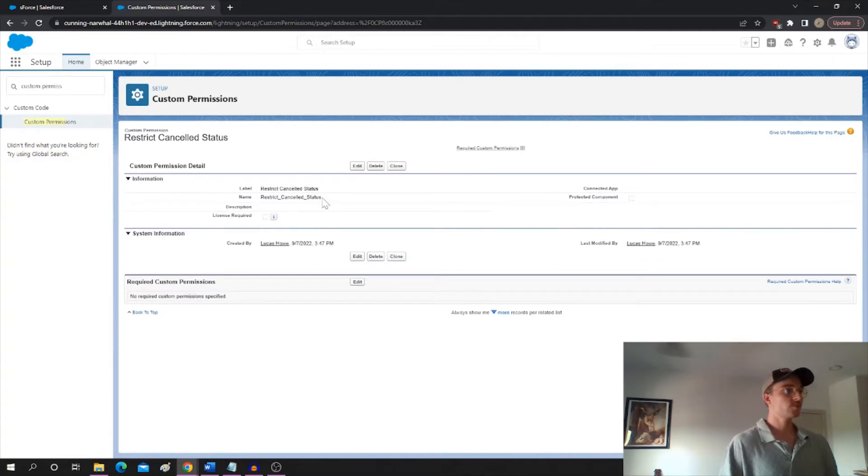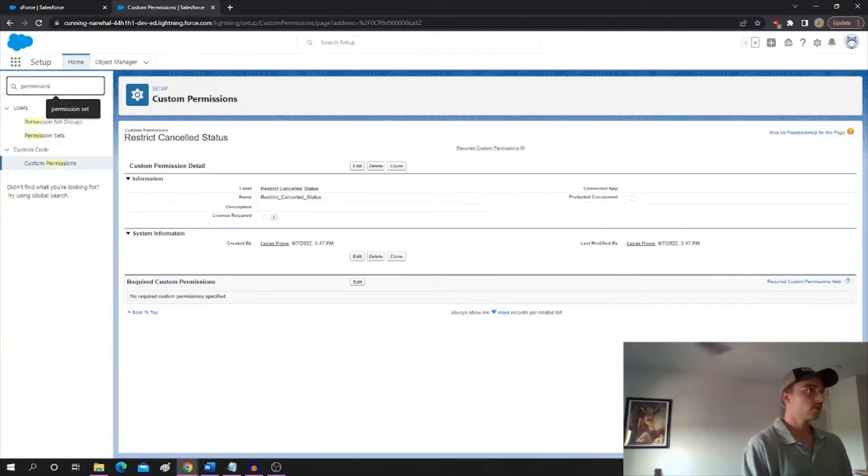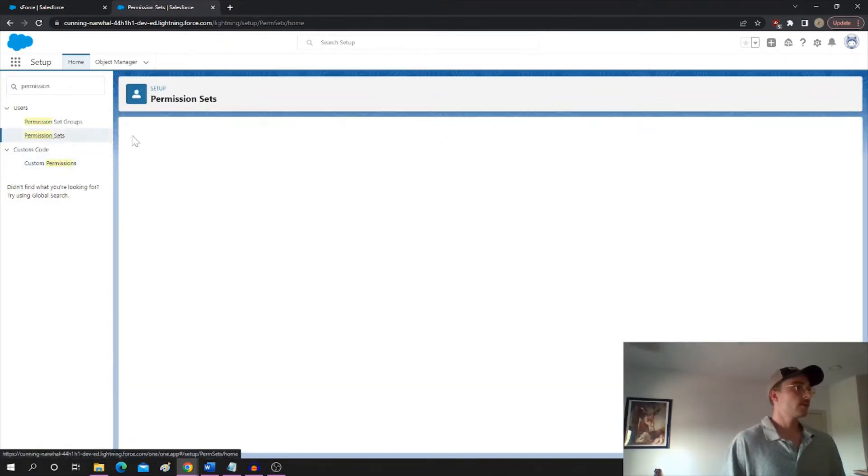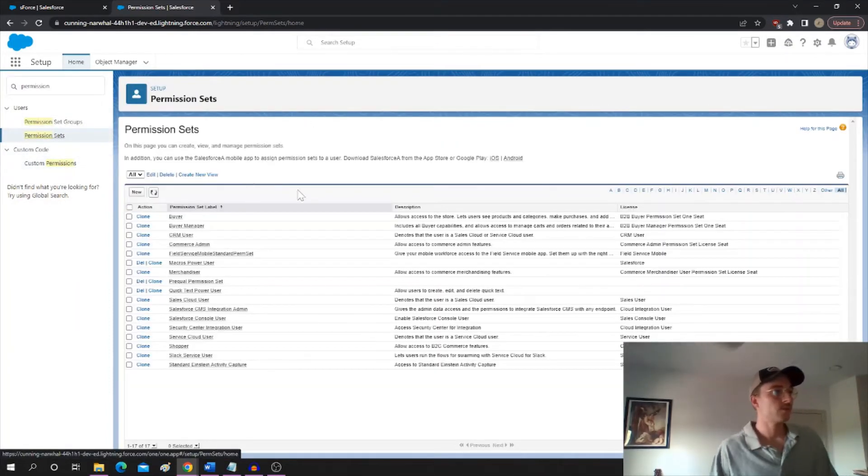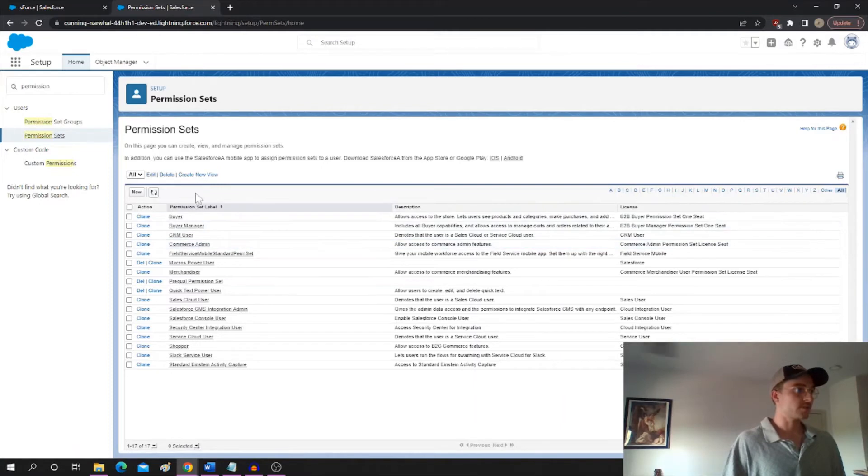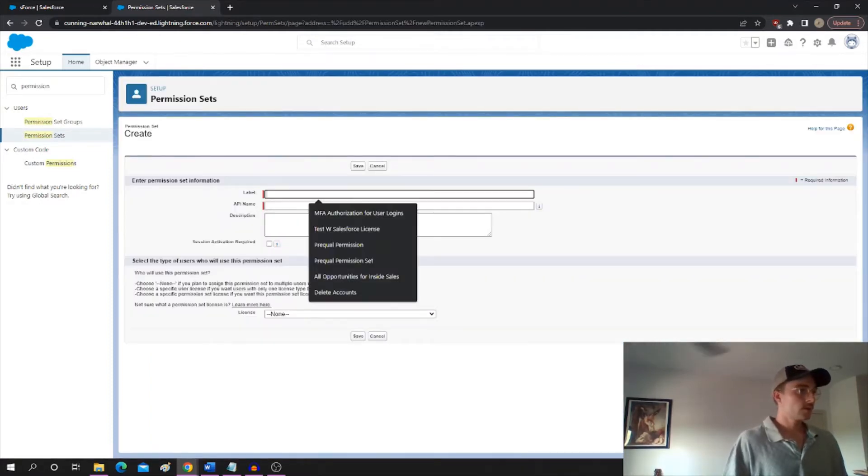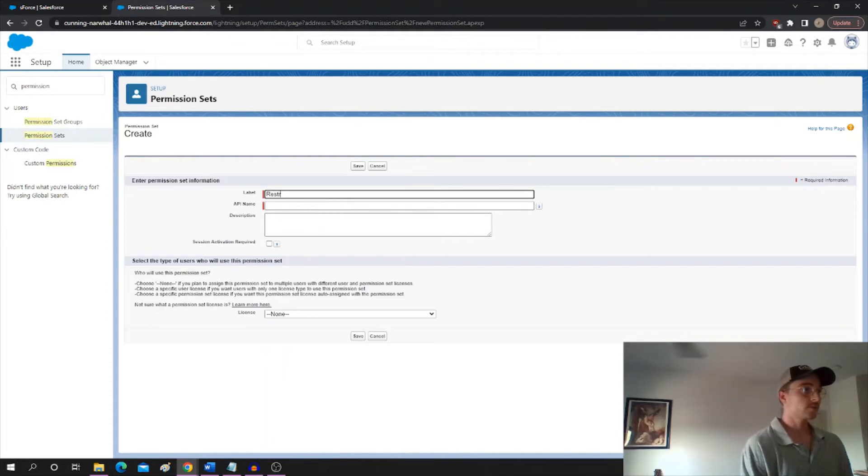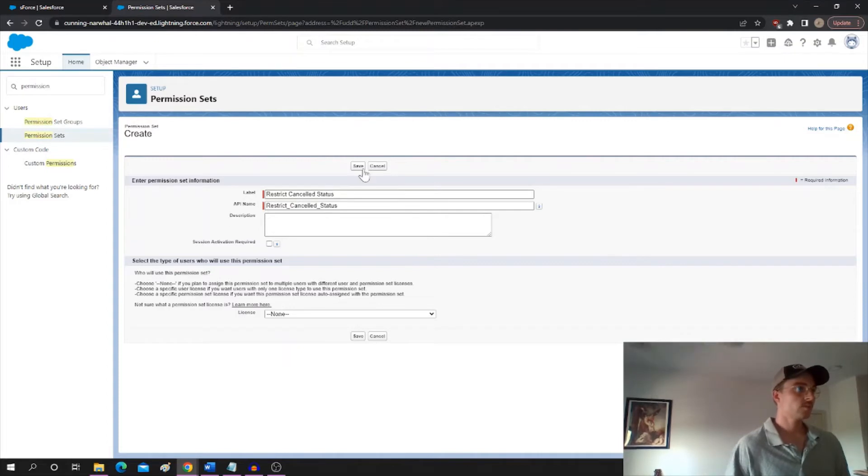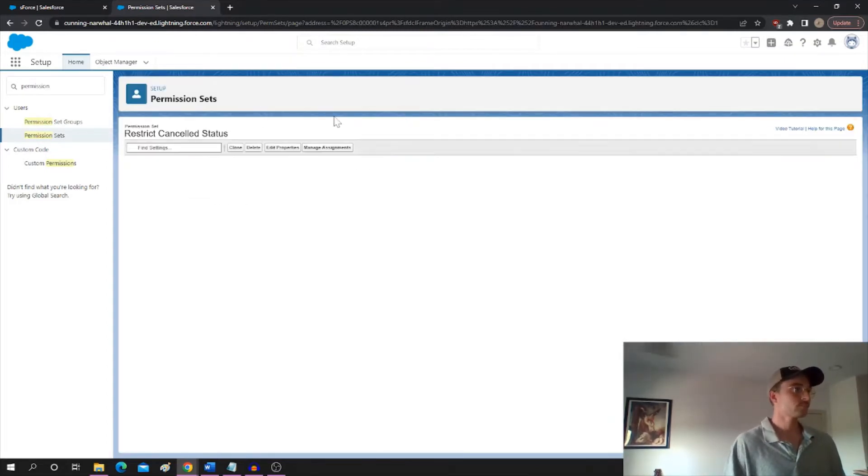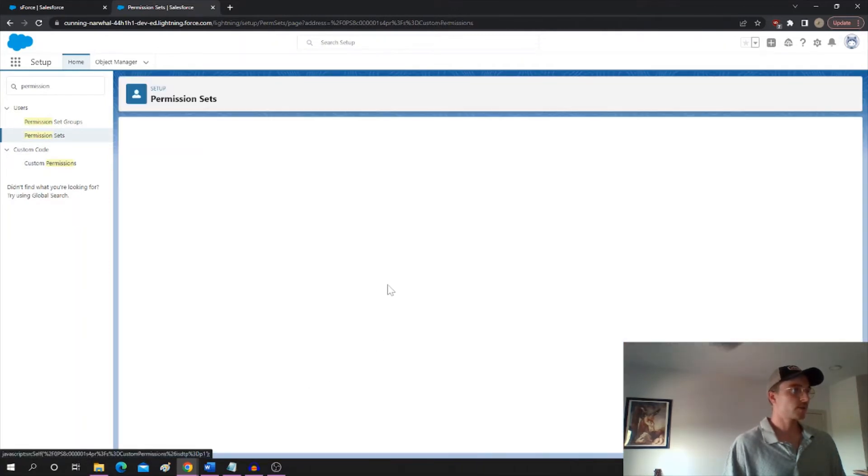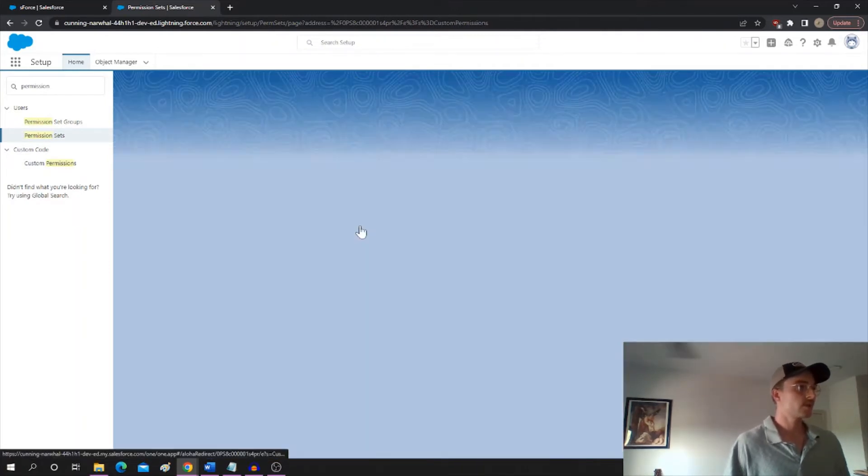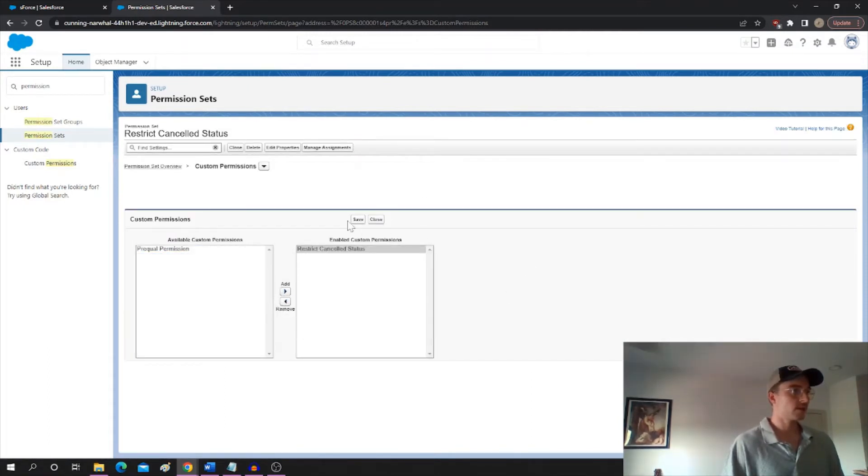And now we're going to create a permission set with this custom permission in it. Because, basically, we can call the custom permission from the validation rule, but we can't call a permission set. So we're going to create a new one. And we're going to call it restrict canceled status. And all we're going to do is add the custom permission that we just made to this permission set. So here it is. Restrict canceled status. Add that. So now, that is included in this permission.